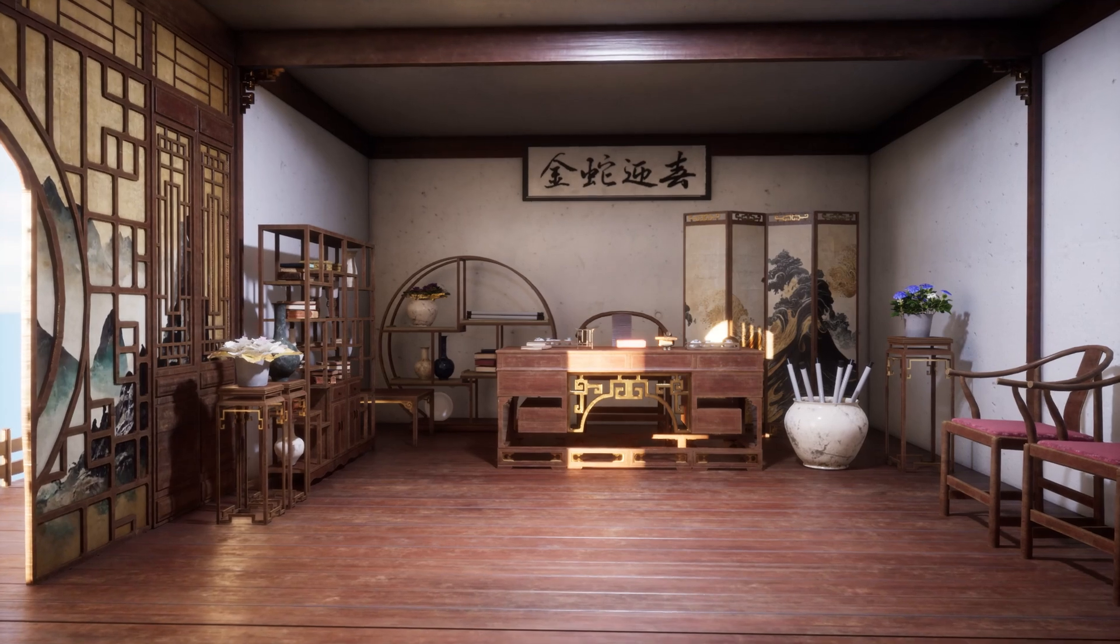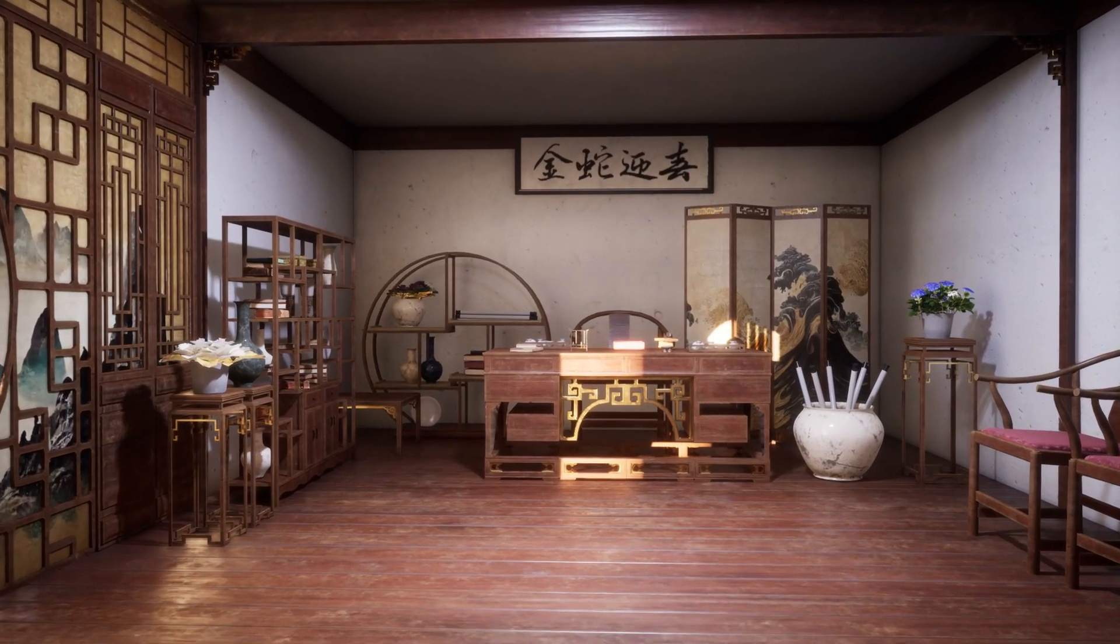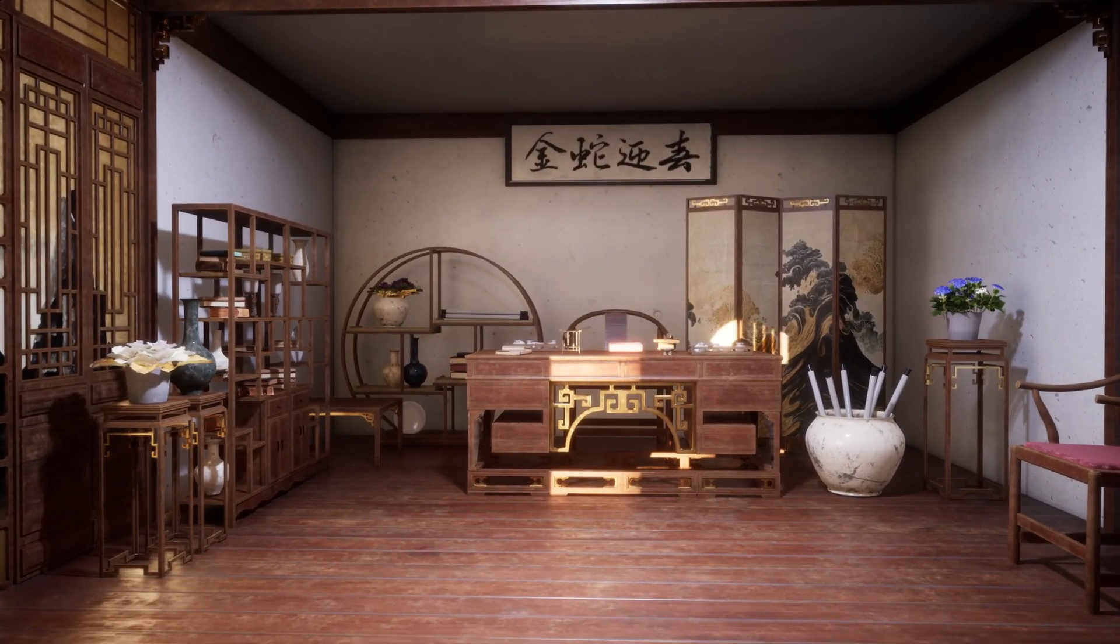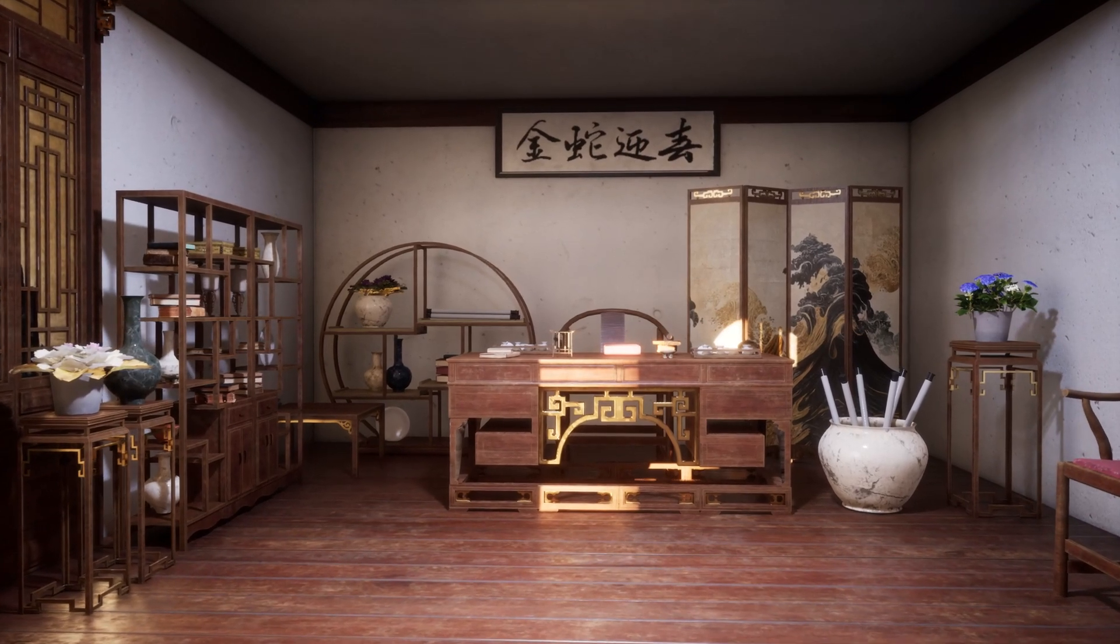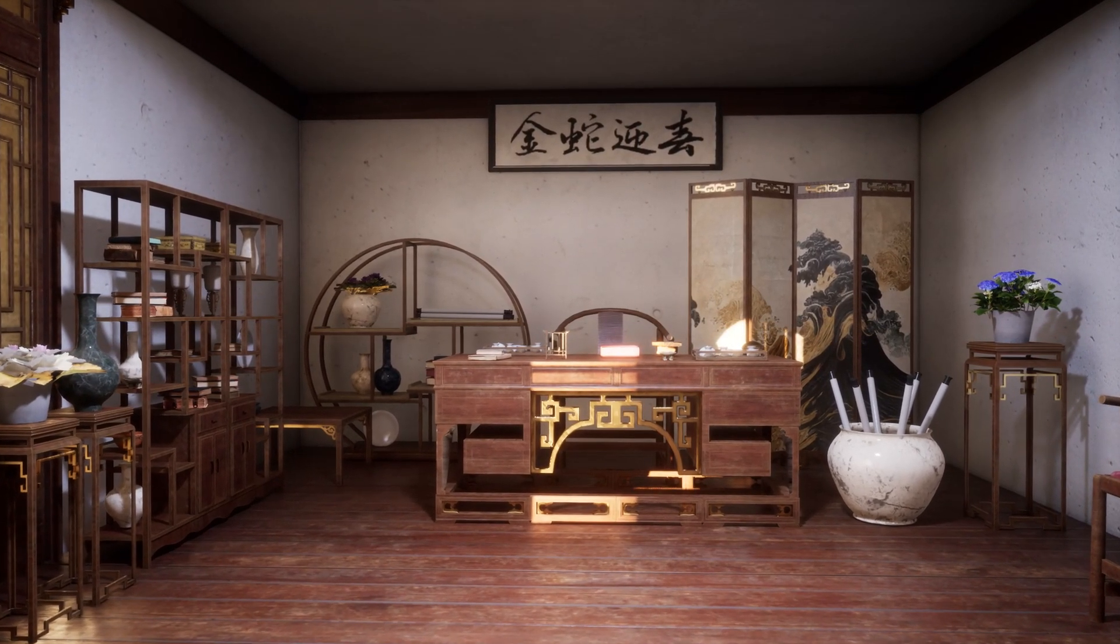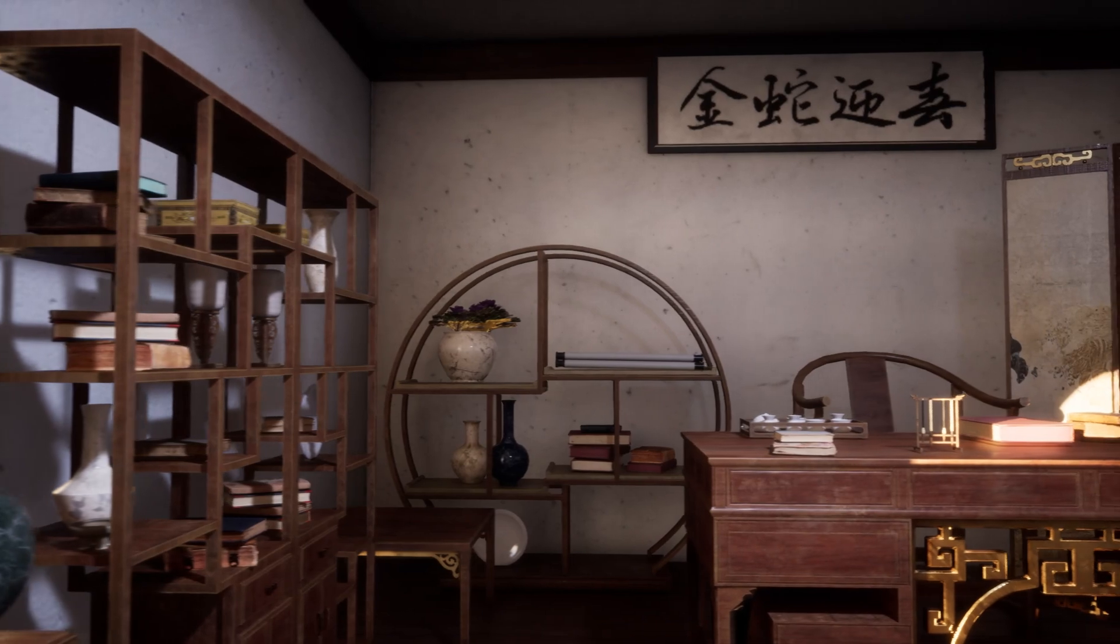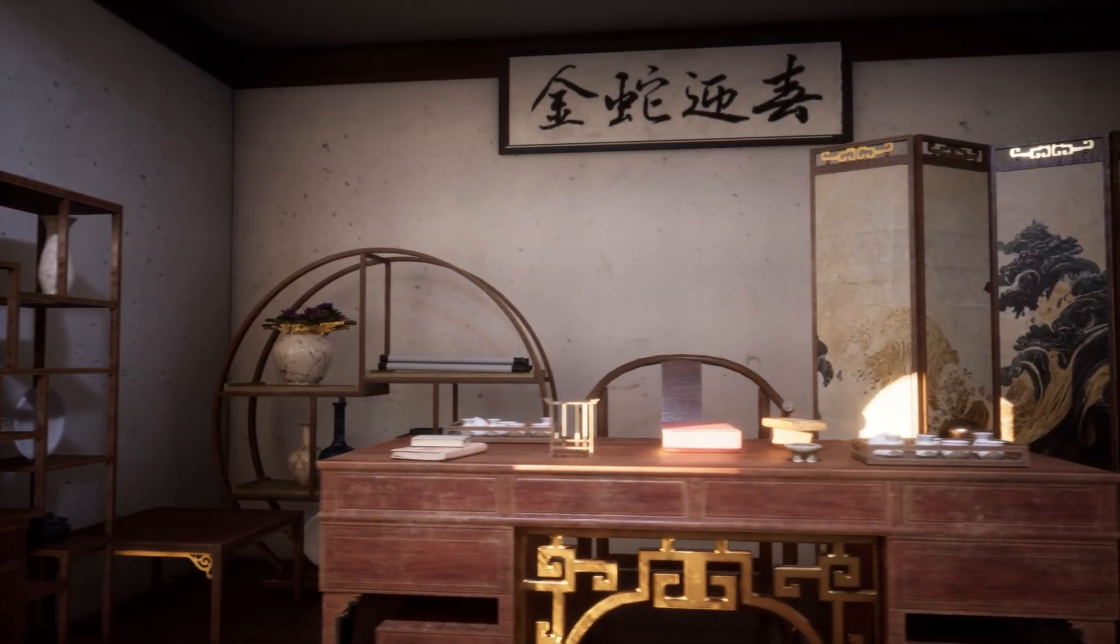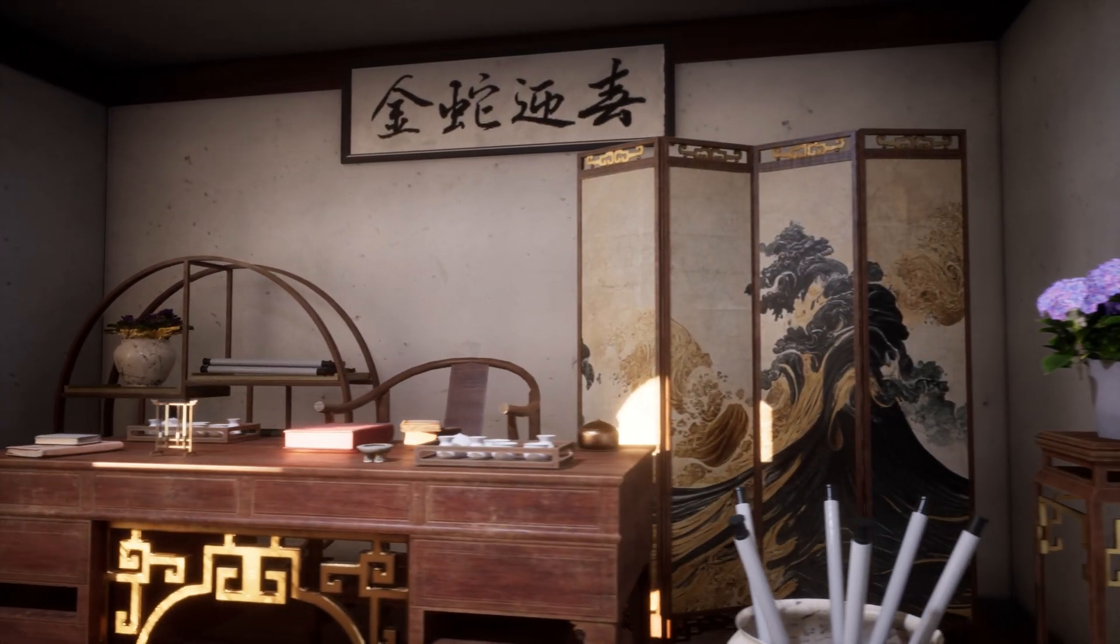All the modeling will be done using Blender. However, the techniques used are universal and can be replicated in any other 3D modeling package. The materials and textures will be created using Substance Painter. Level Art, Lighting and Composition will be done in Unreal Engine 5.